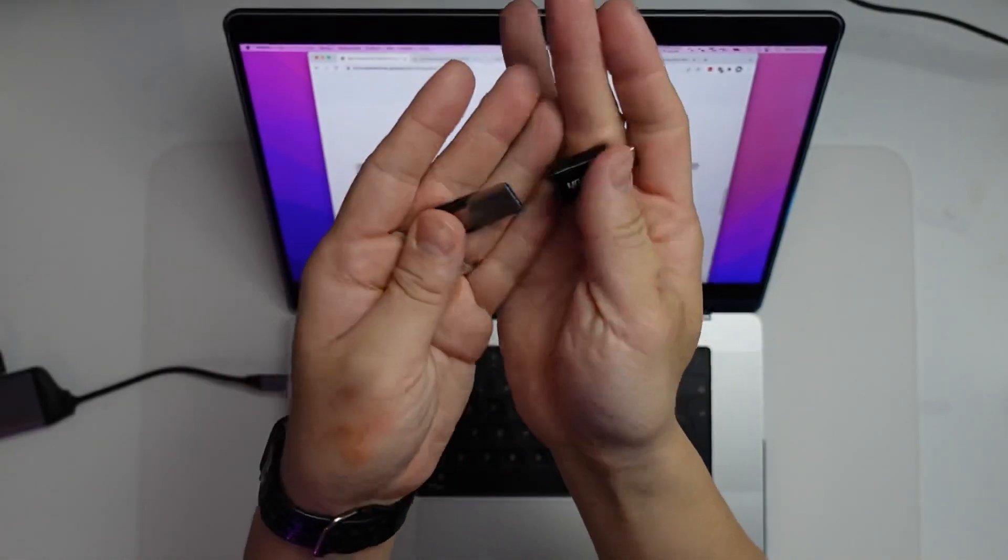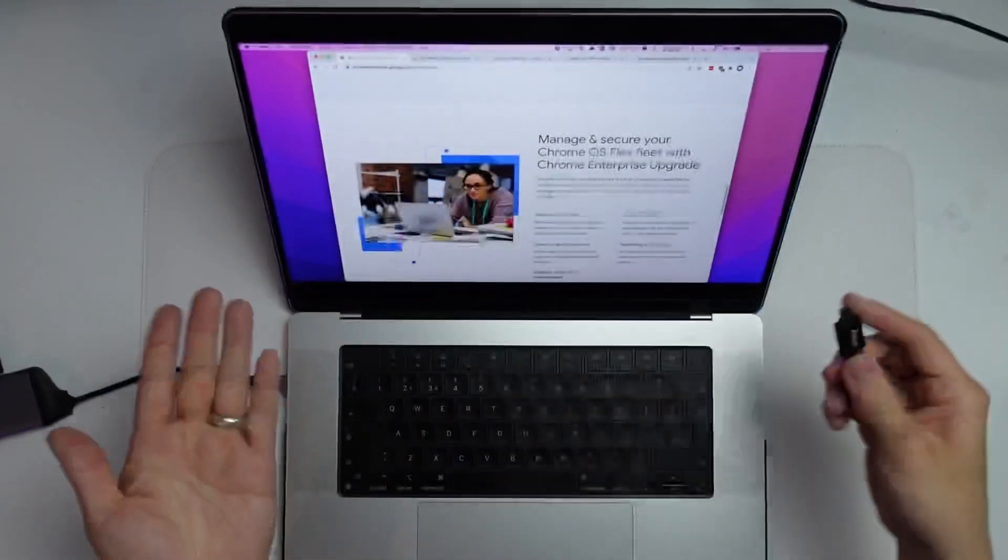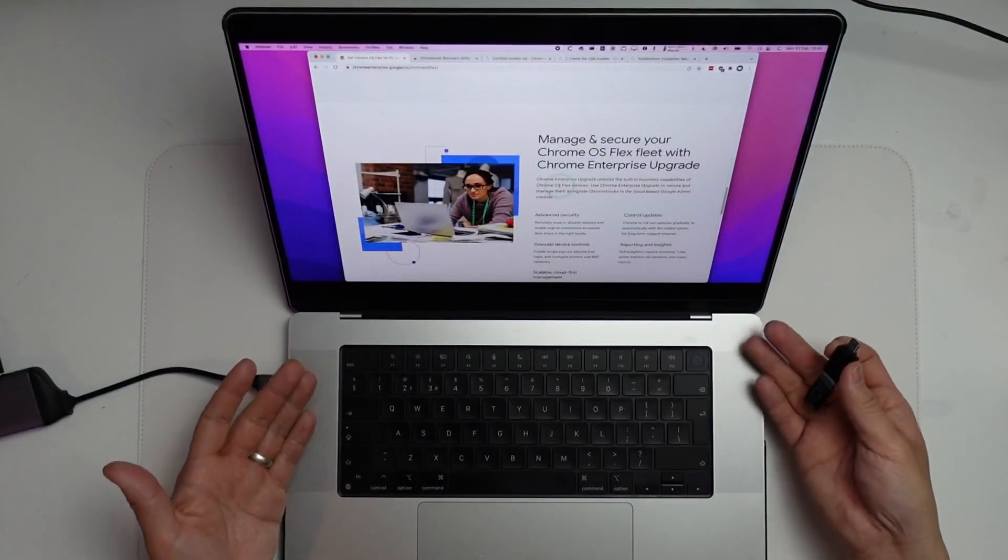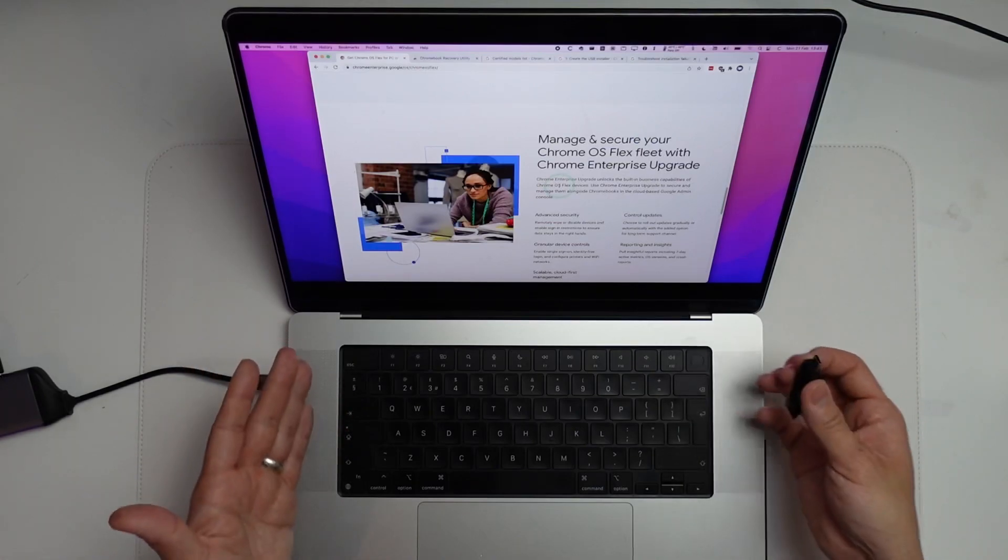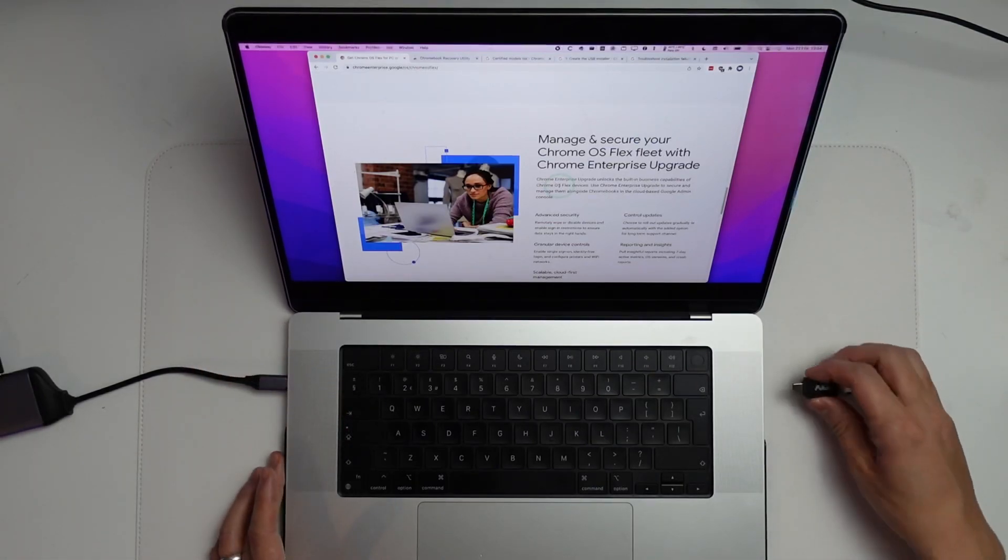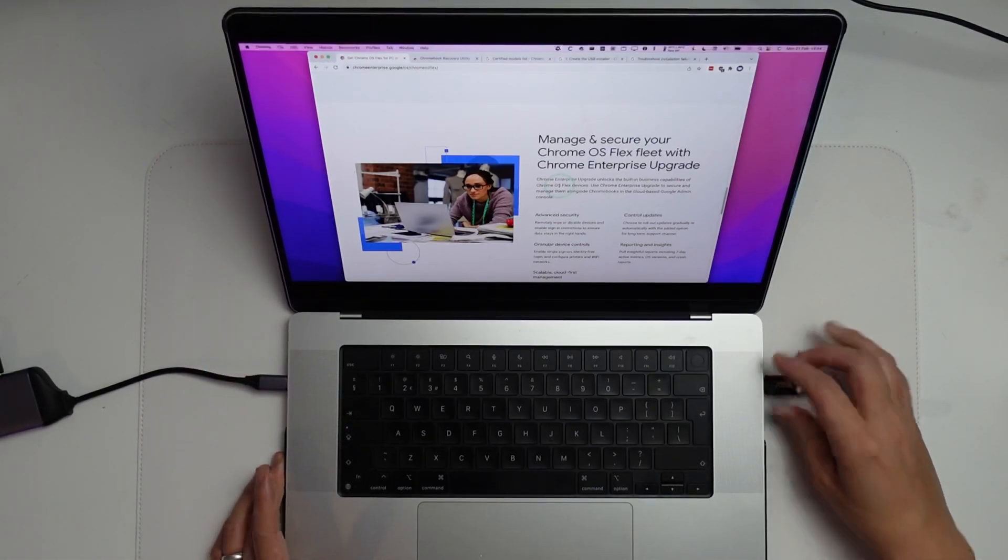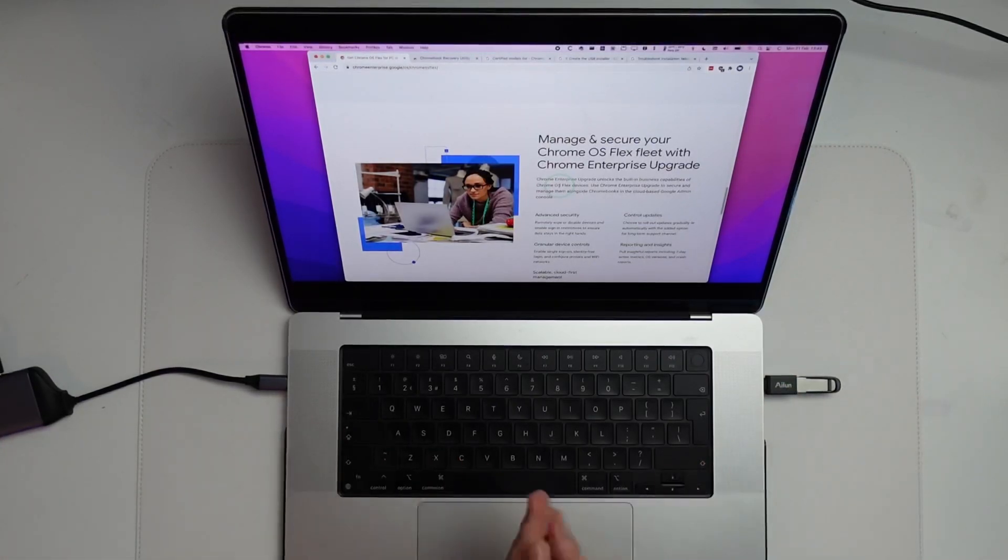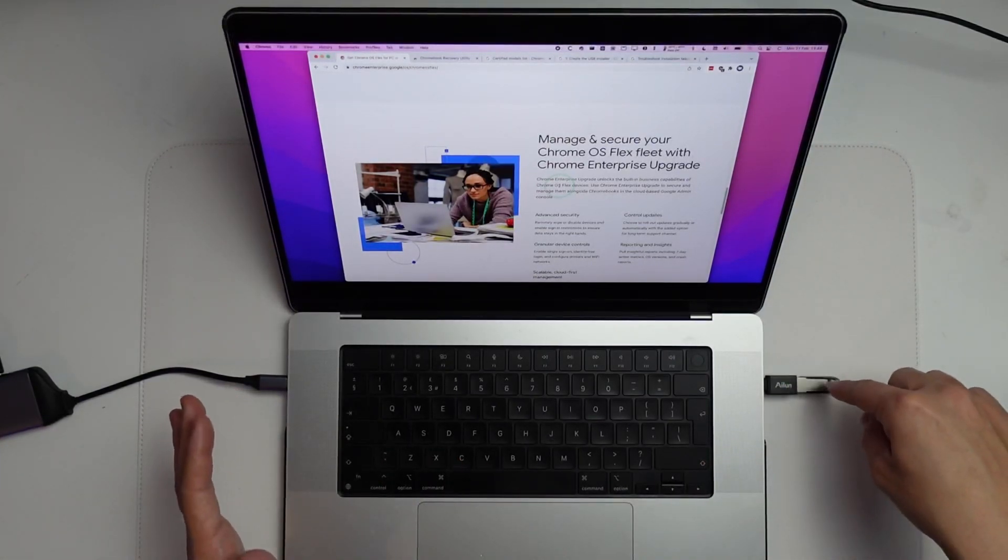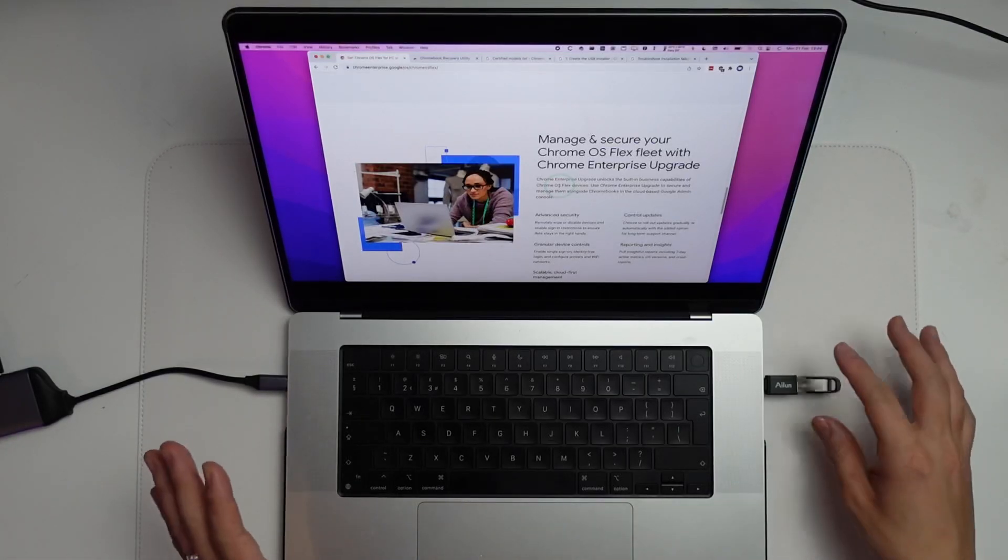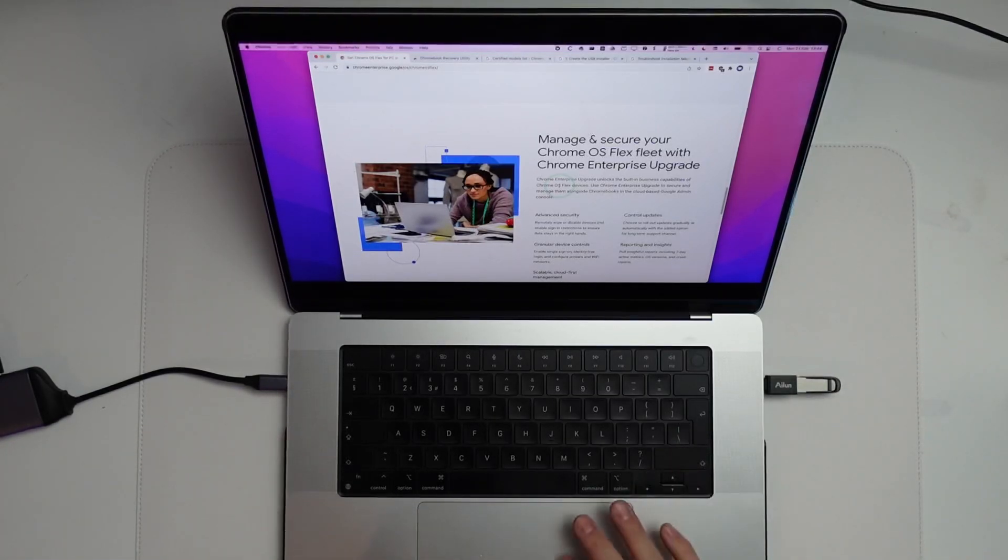The first step is to put the two adapters together and plug it into your Mac. This is my MacBook Pro 2021 with the M1 Max chip. I'll use my right-hand side USB-C port here and plug this in. Just be aware that when we create this USB installer, everything in the USB drive is going to be formatted. Make sure you remove any important documents you have on that.